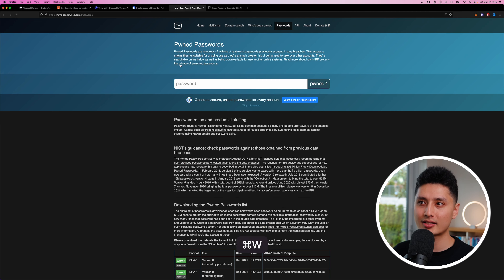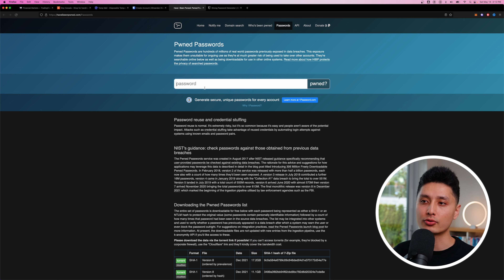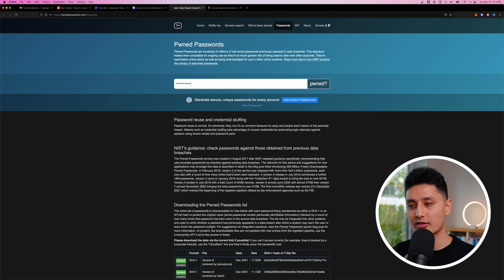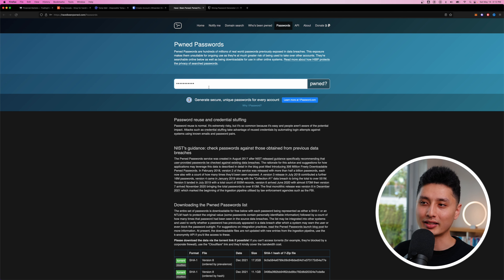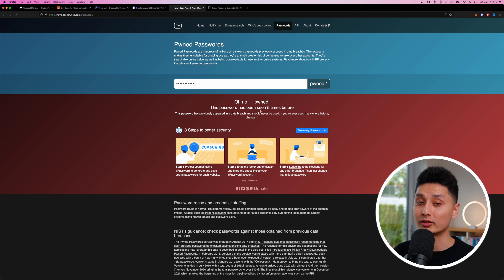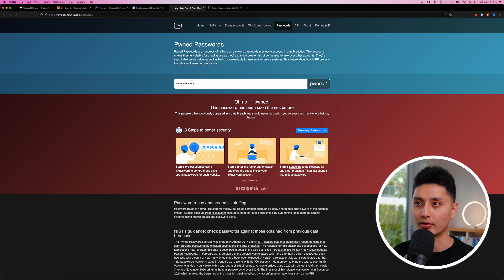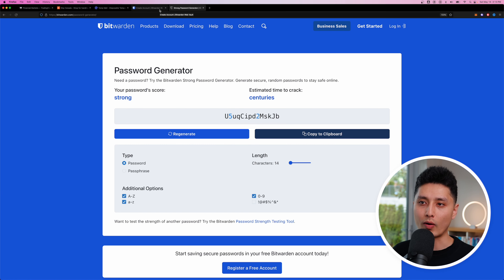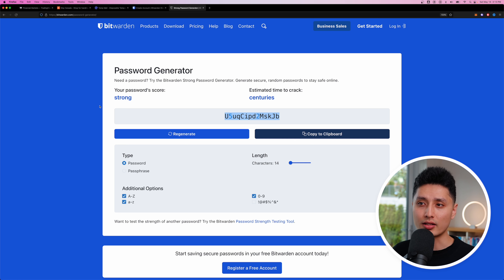Same idea applies to passwords — you don't want to use a password you already use elsewhere. For example, one of the old passwords I used many years ago — if I click enter, it tells me this password has also been leaked through data breaches. Do not use such a password as your master password for security and safety reasons.